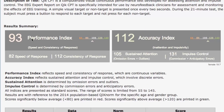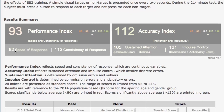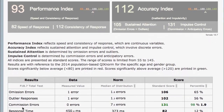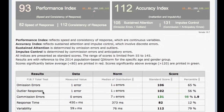We have here this new performance index and accuracy index. So the old numbers that you're used to seeing — like 82 here for speed of response, 112 for consistency of response — these are the old variables that you're used to. Speed of response is reflected down here in these numbers with response time, and 112 for consistency of response is reflected here in variability. These have now been combined into this performance index, which really gives you one solid number — just an index of performance.